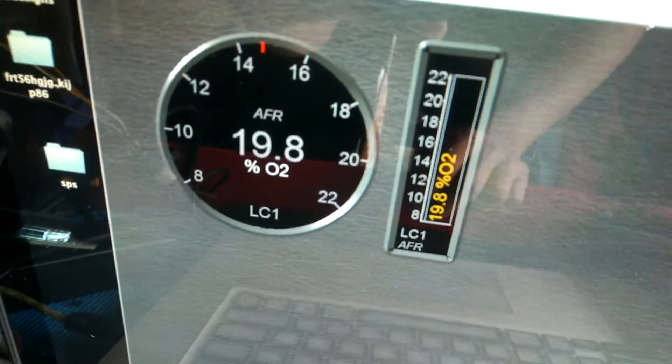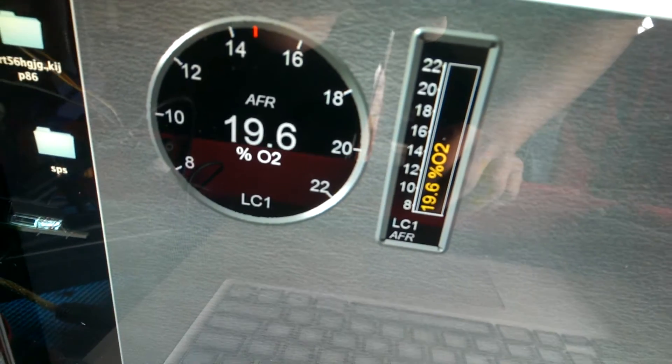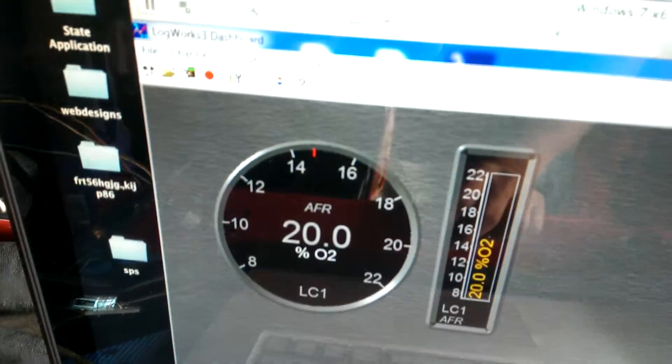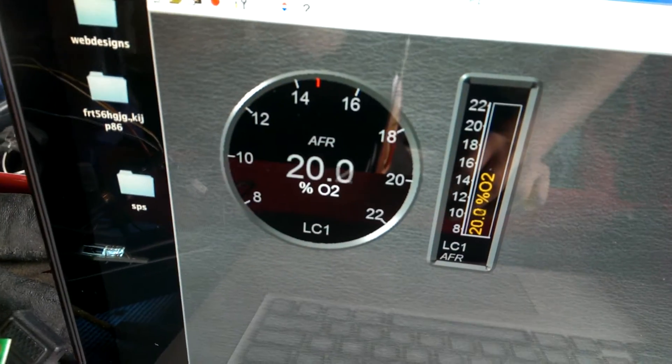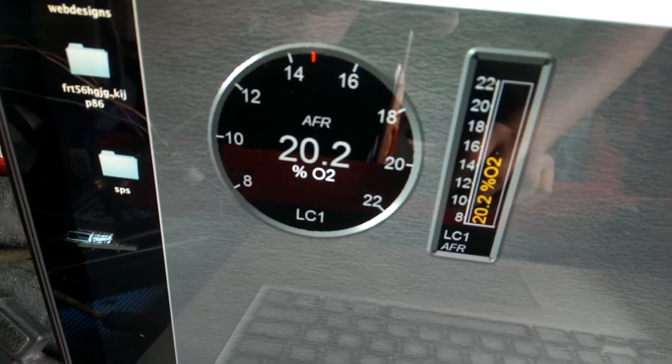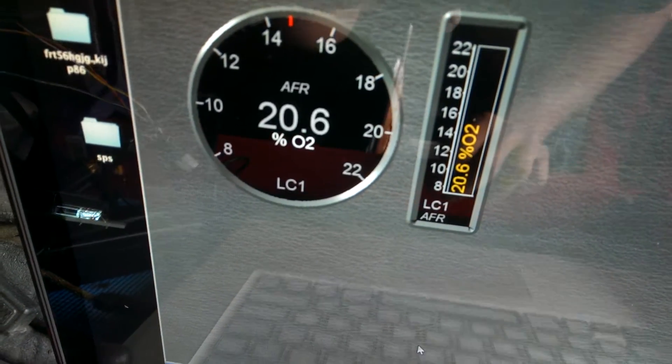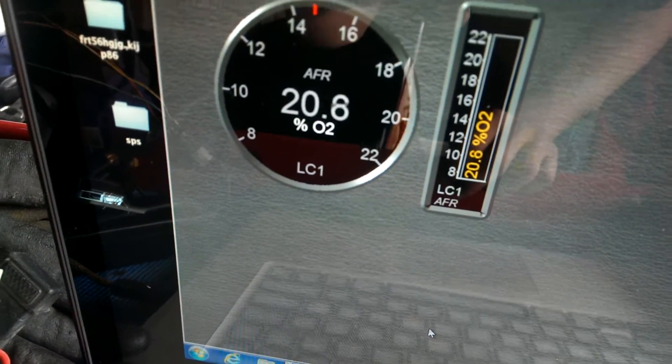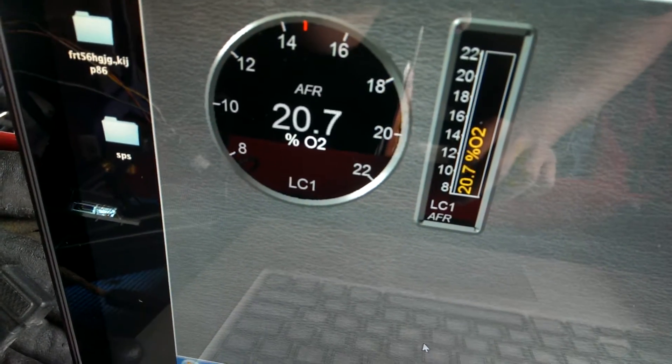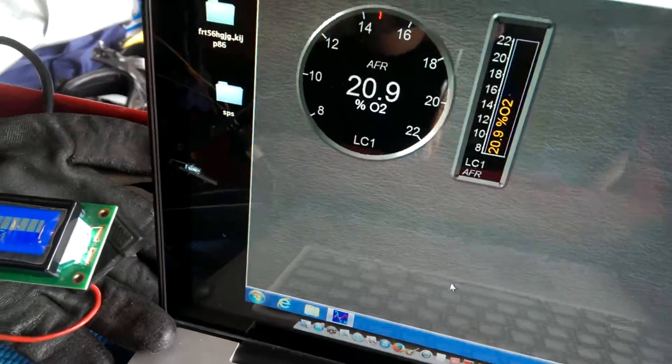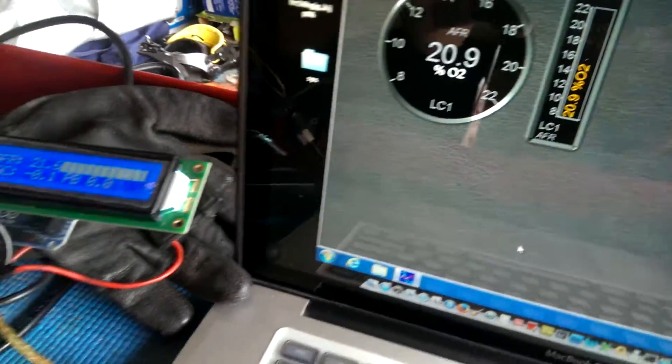And so on the actual readout here for the LogWorks 3, it looks like they're capping at 21.4, .5. It looks like .6, .8. But anyways, that's the difference there.